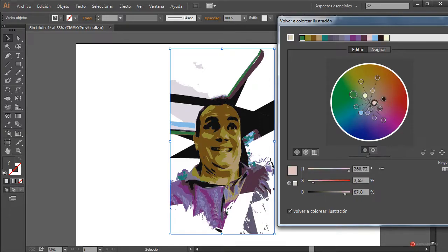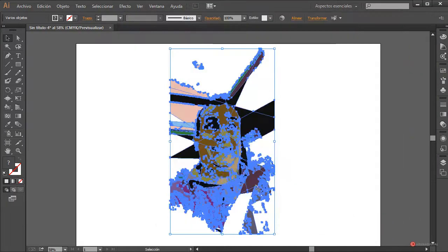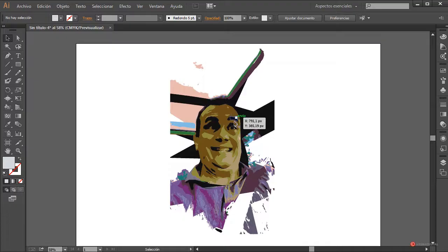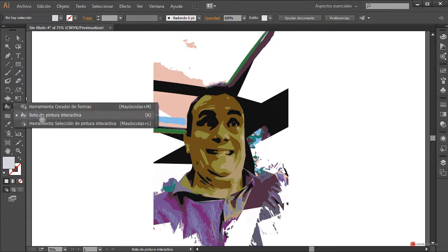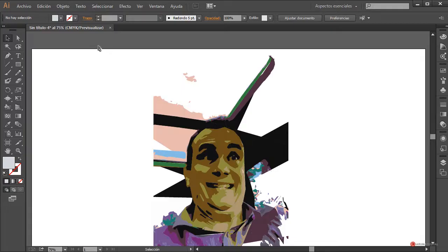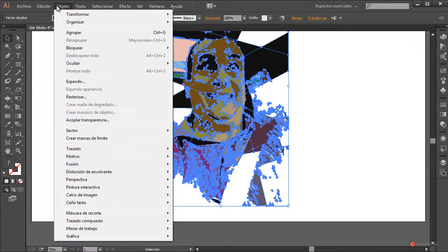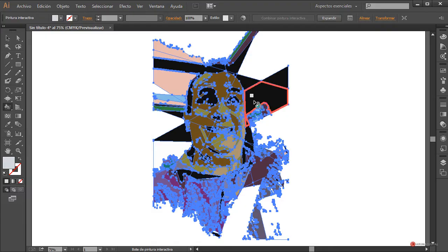Aquí podemos jugar bastante; podríamos llevarnos esas zonas de la cara a tonos diferentes, aunque por ahora lo vamos a dejar en esa posición. Con esto ya coloreado pulsamos en OK. Lo que nos queda es asignar diferentes colores a las zonas recortadas. Para ello nos acercamos un poco más, por ejemplo al 75%. Vamos a utilizar la herramienta Bote de Pintura Interactiva, que está dentro del grupo de la herramienta Creador de Formas. Necesitamos seleccionar el conjunto y hacer Objeto > Pintura Interactiva > Crear.